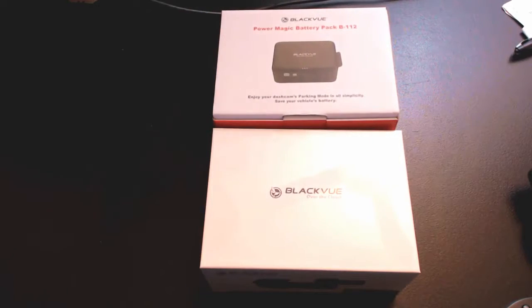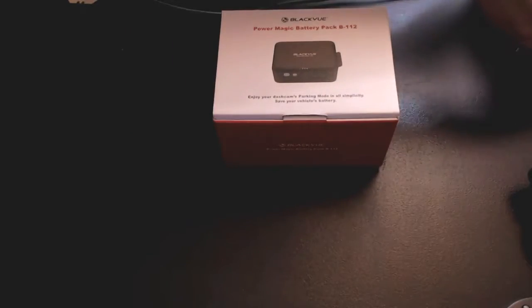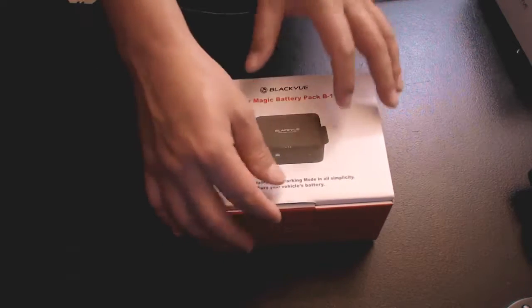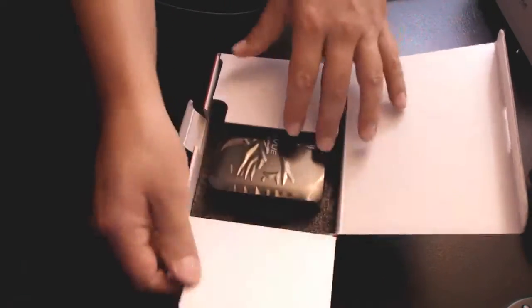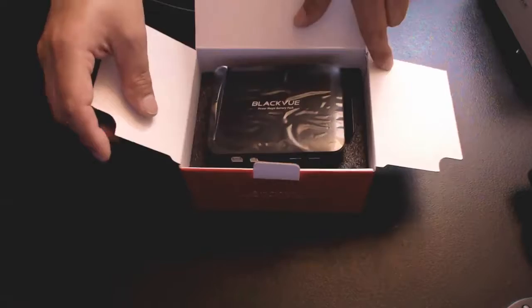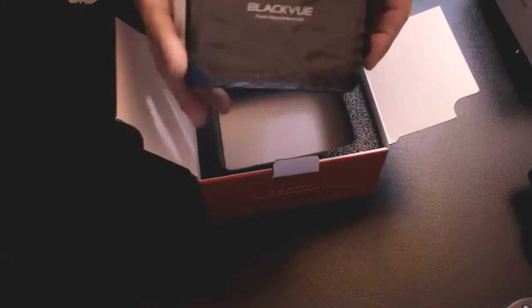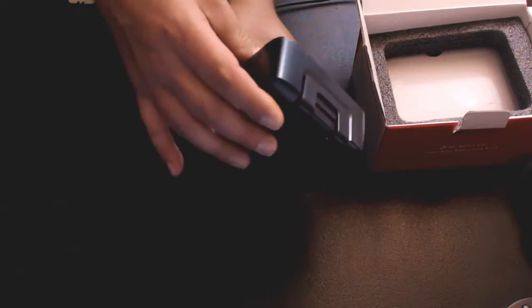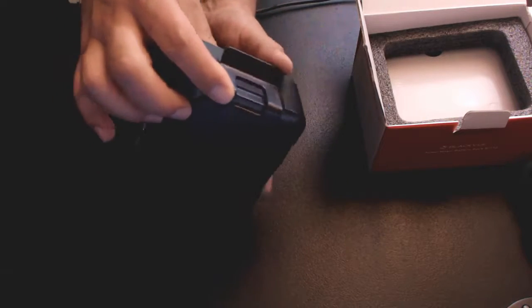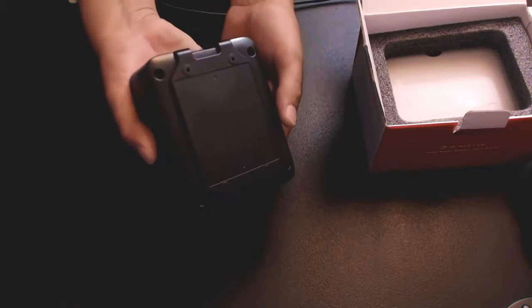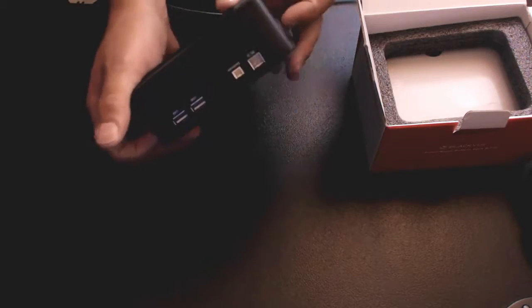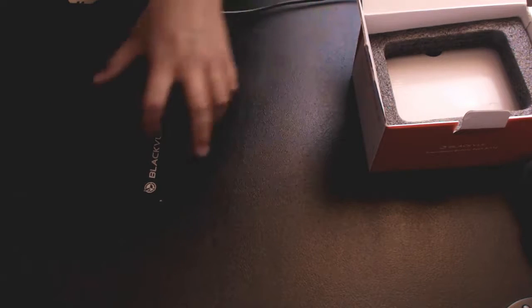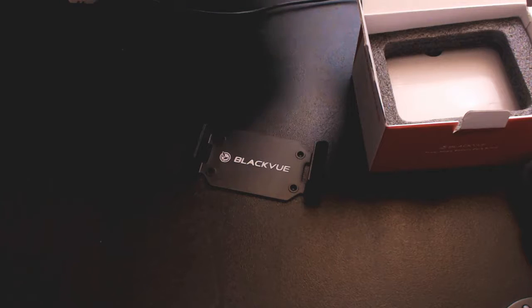For now let's stick to the unboxing. We're going to start by unboxing the Power Magic Battery Pack. And here she is.